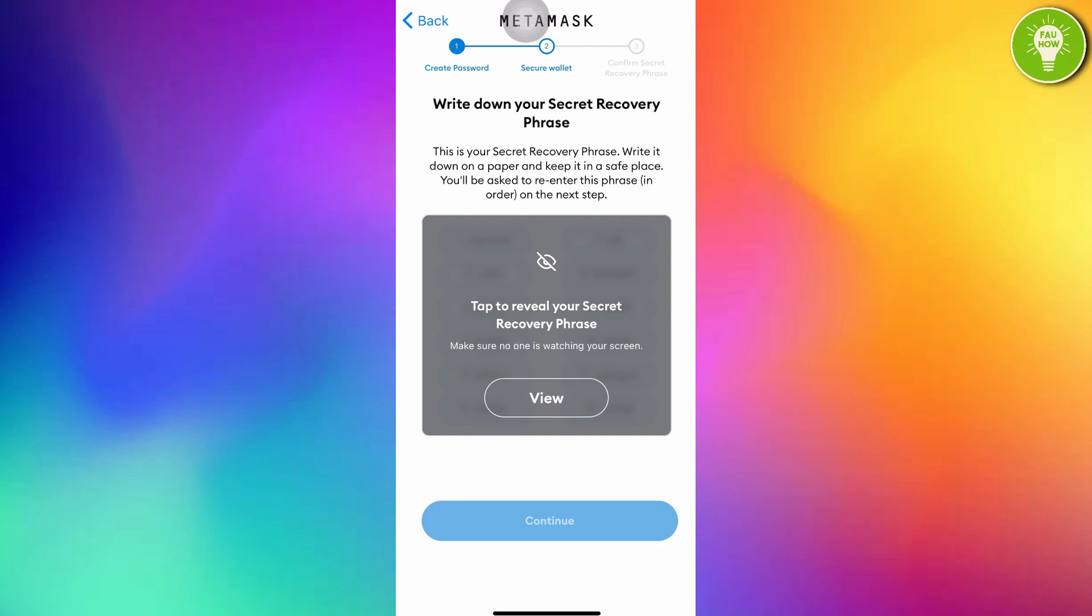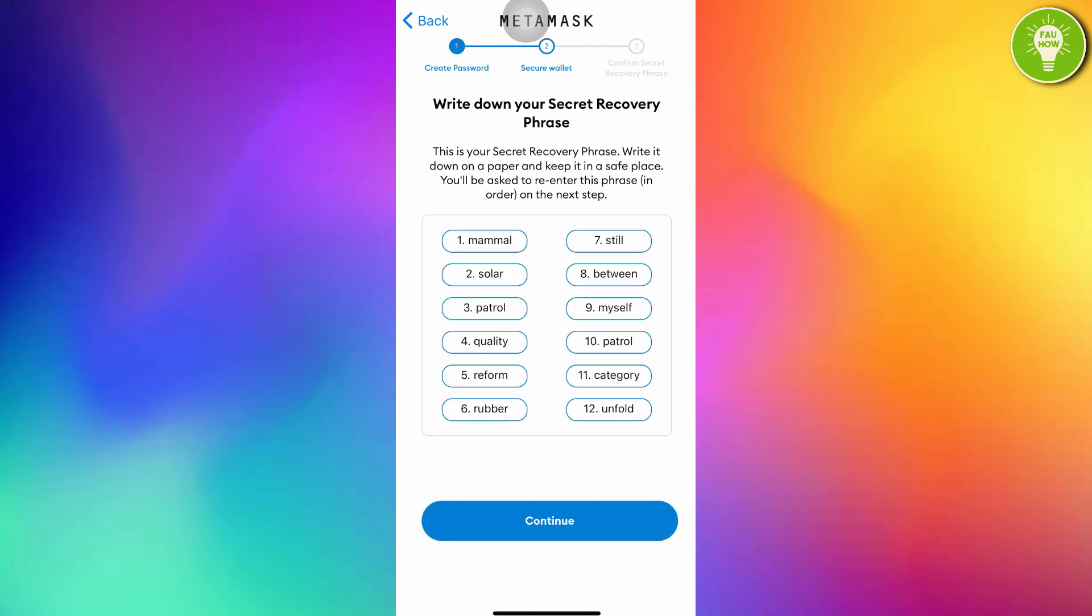Write down your secret recovery phrase. This is your secret recovery phrase. Write it down on a paper and keep it in a safe place. You will be asked to re-enter this phrase in order on the next steps. Tap to reveal your secret recovery phrase, just tap view. This is your secret recovery phrase. Here I will use my other phone to make a photo about this. I have saved this image to my other phone. After writing down it on your PC, on your paper, or just shoot it by your phone, just tap continue.